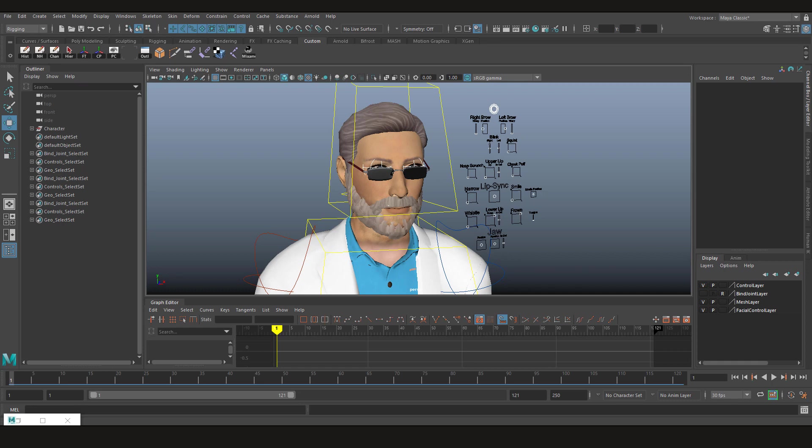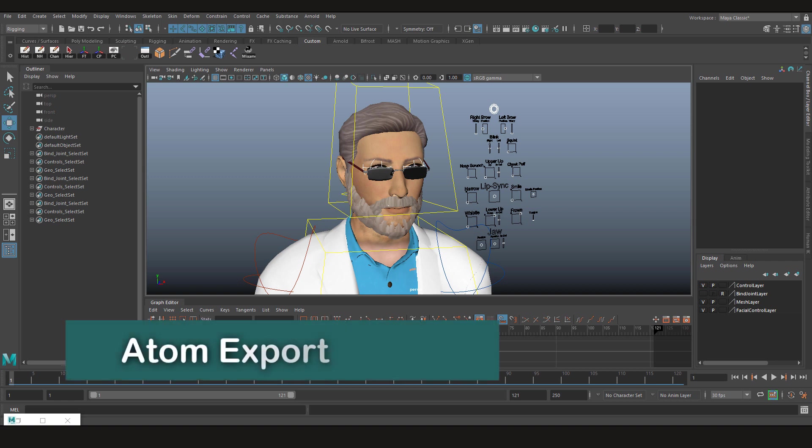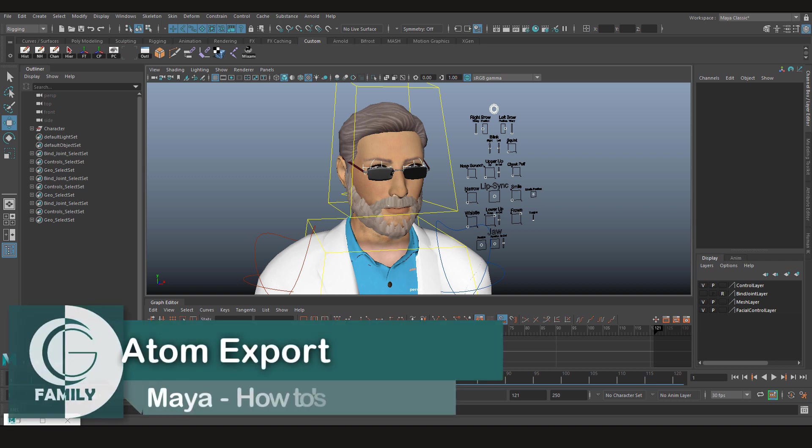Hey everyone and welcome to CG family. This time we're gonna learn how we can transfer the animations from one character to another.